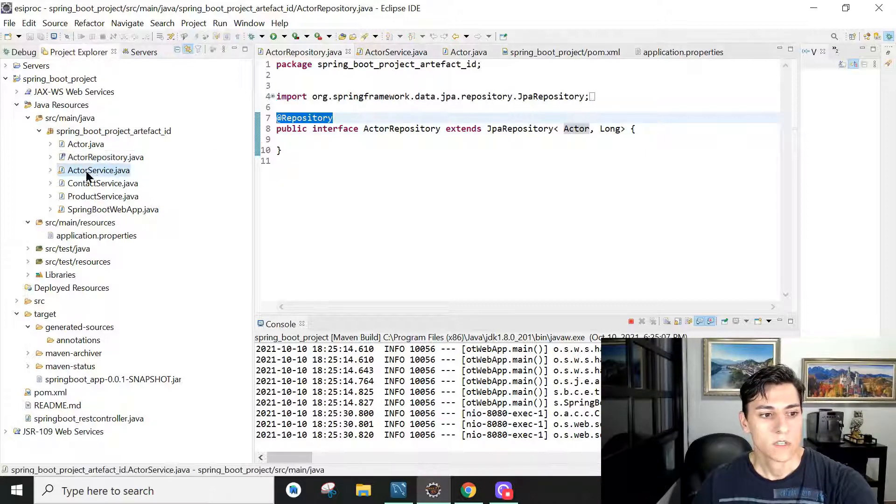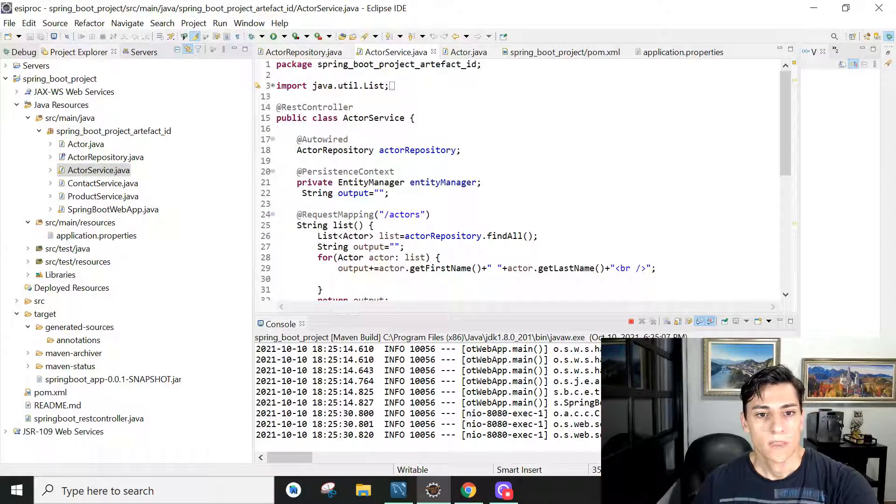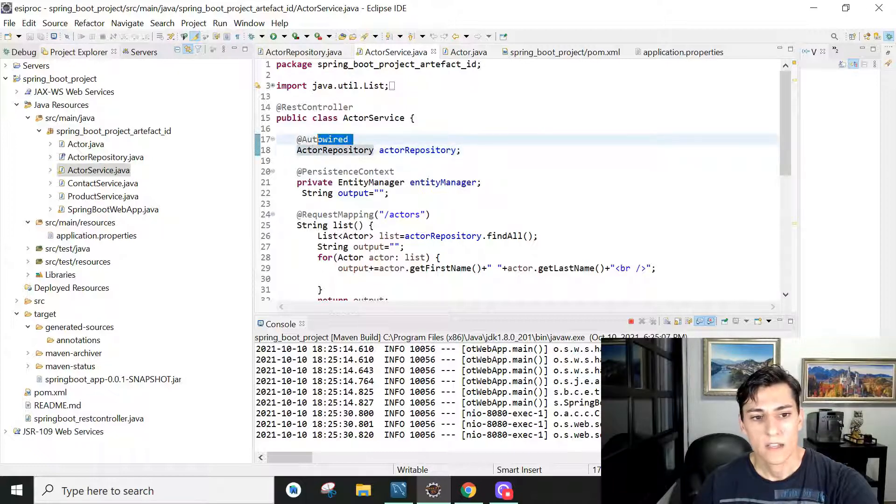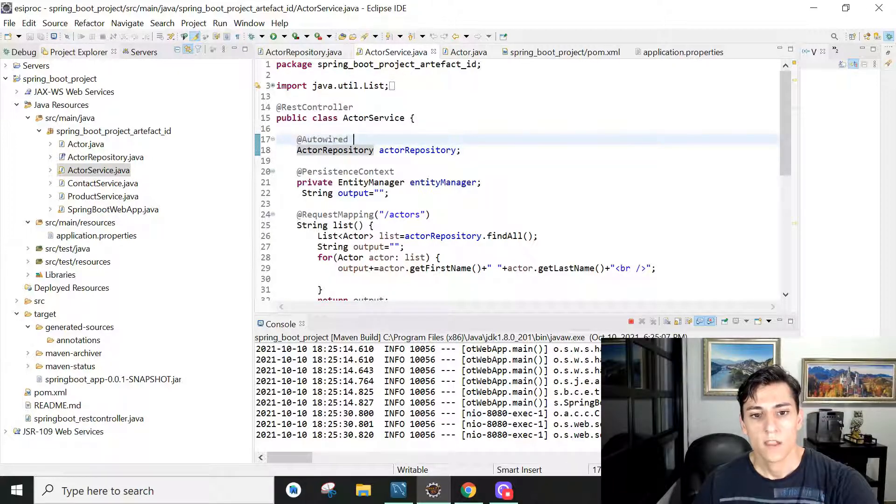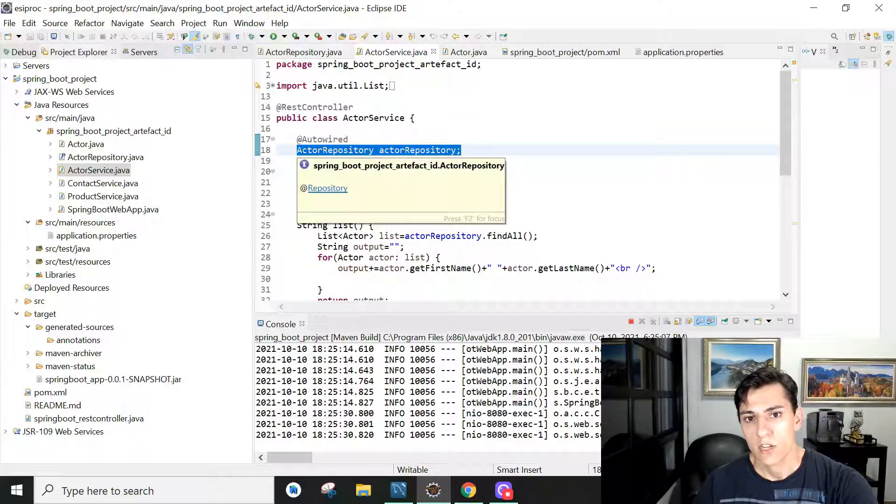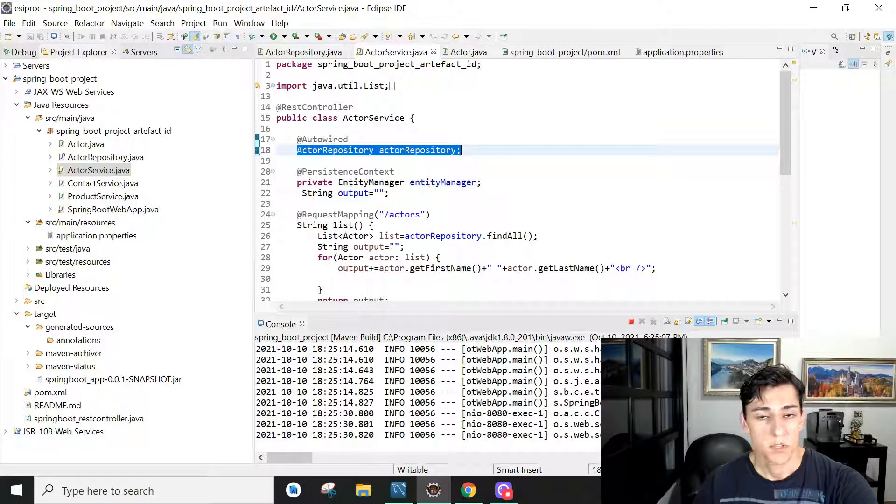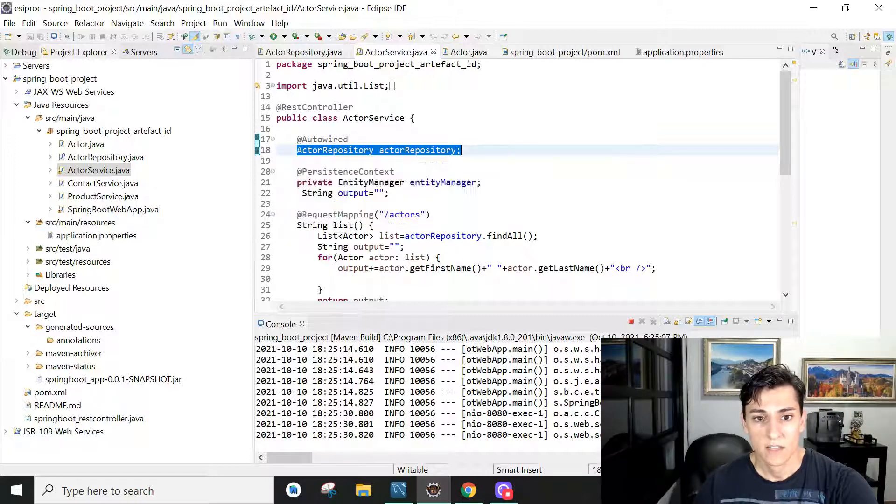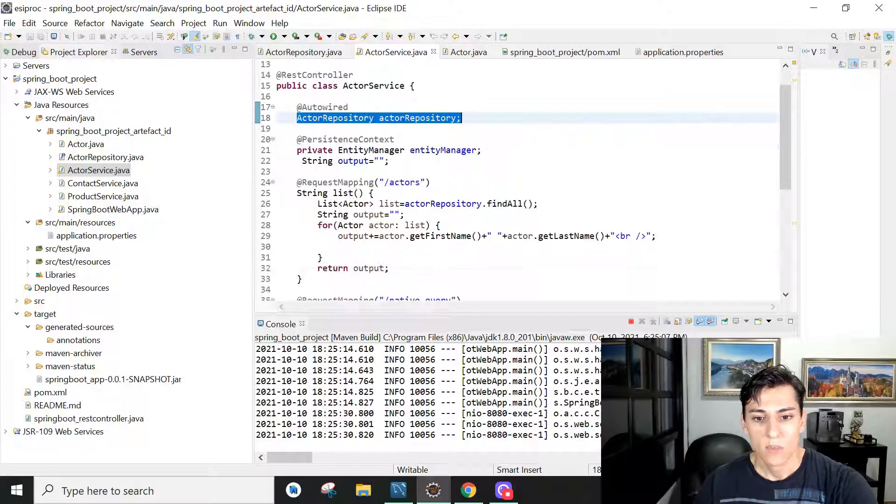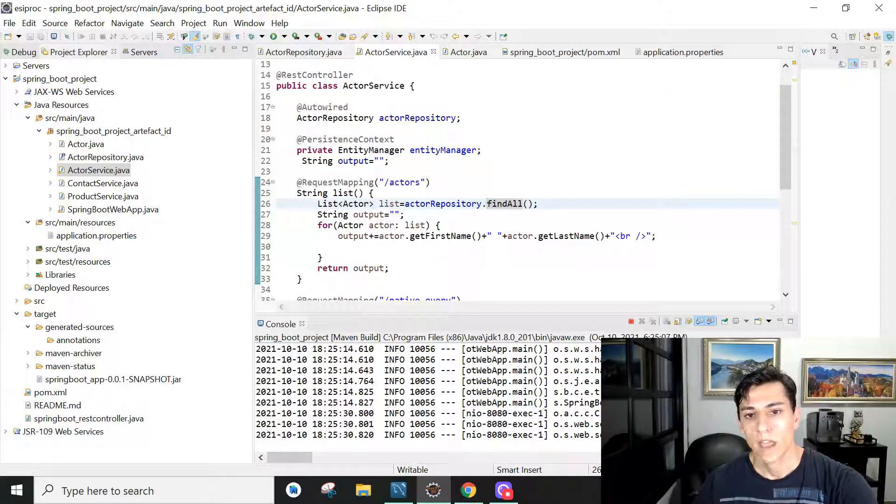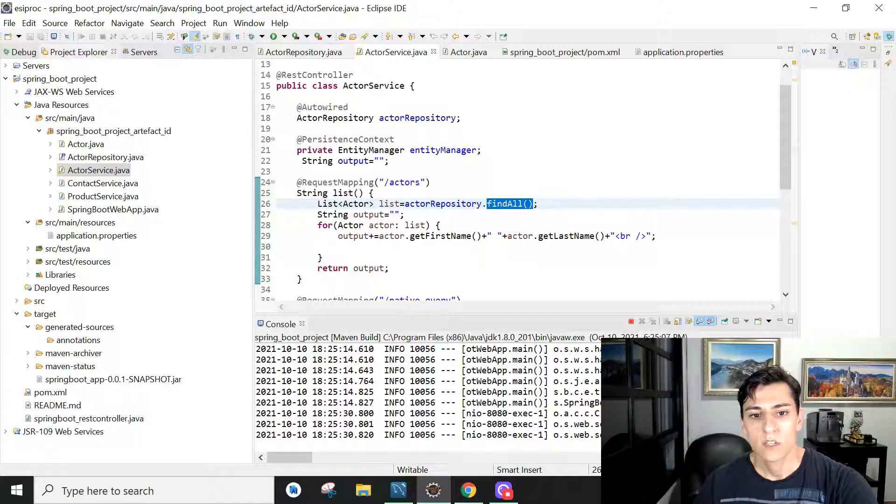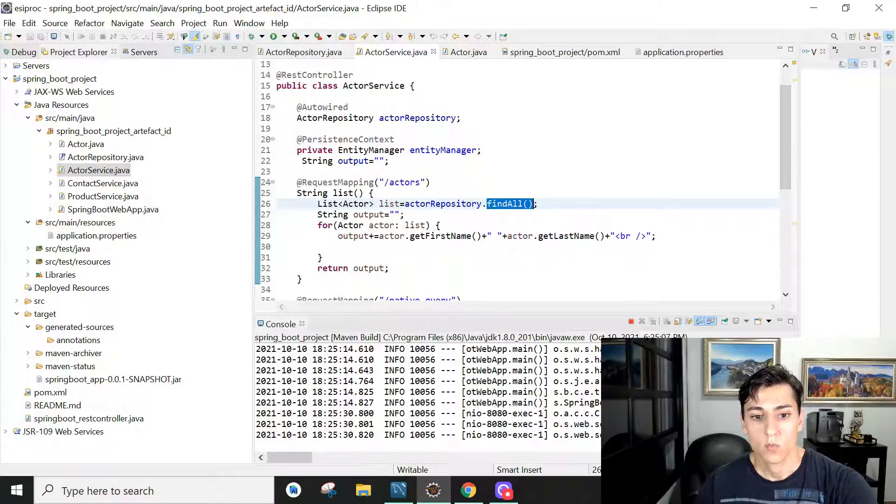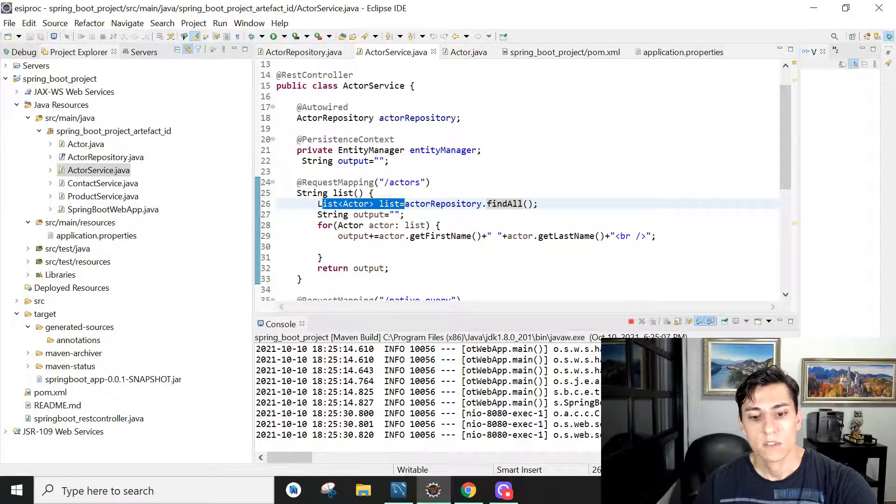It's very powerful this repository. Just by creating this repository now we are able to interact with the database. Let's come here to our service. Here we have using this autowired annotation which we can map to an ActorRepository object. Actually an implementation of the interface, but we don't have to implement that directly, the framework automatically does that for us. Then we can call the method findAll.